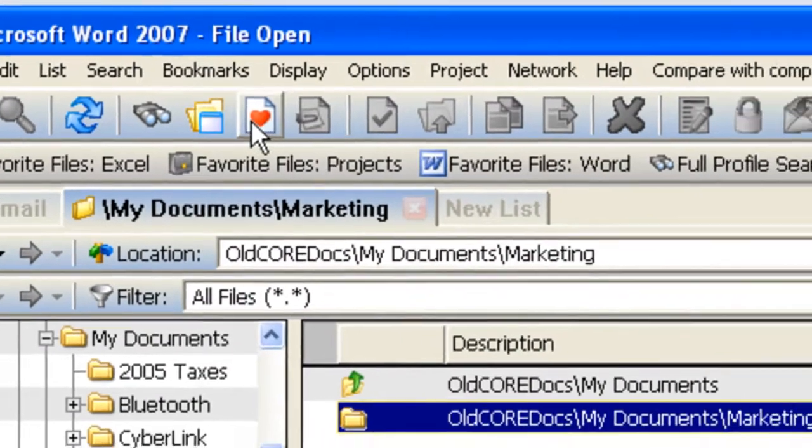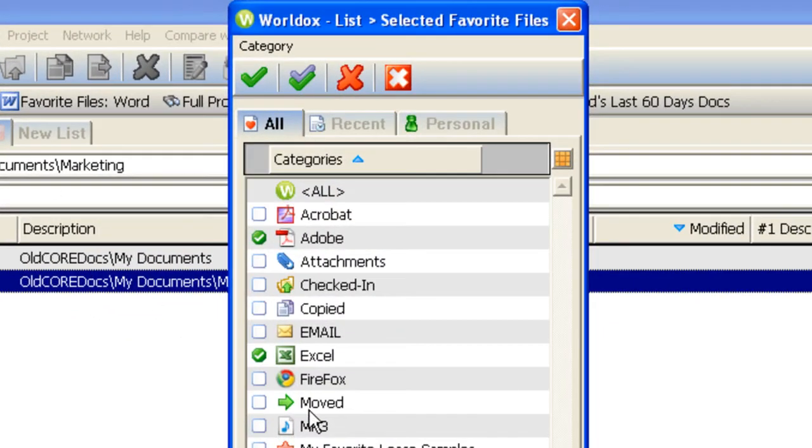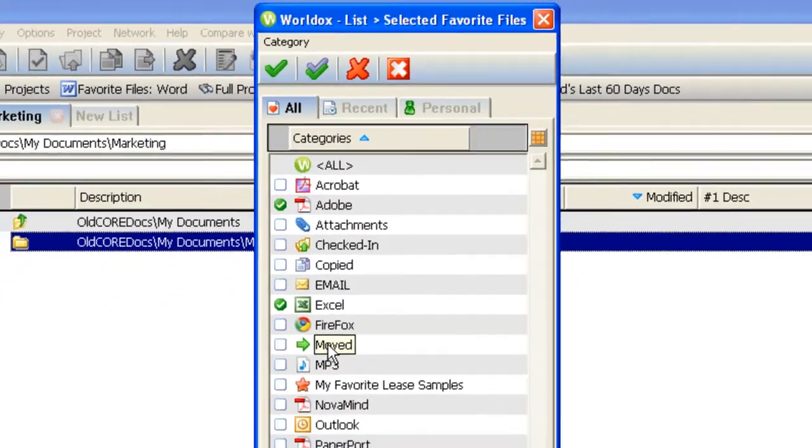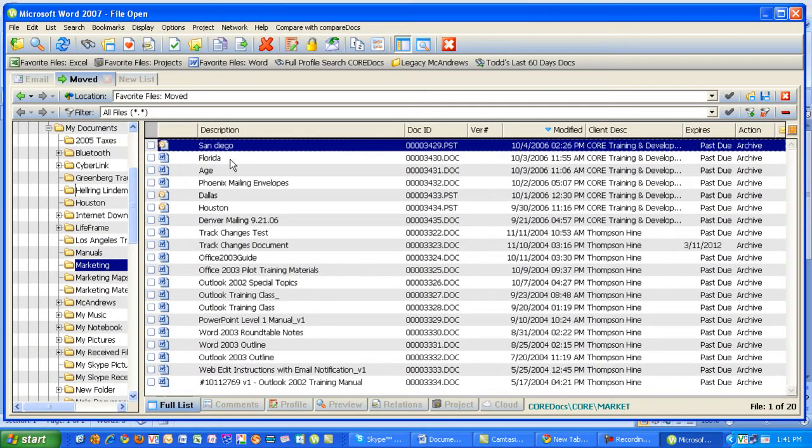Through use of my Favorite Files Tool, I can go to the Moved category and very quickly locate those documents that I just moved. They're right here at the top of the list.